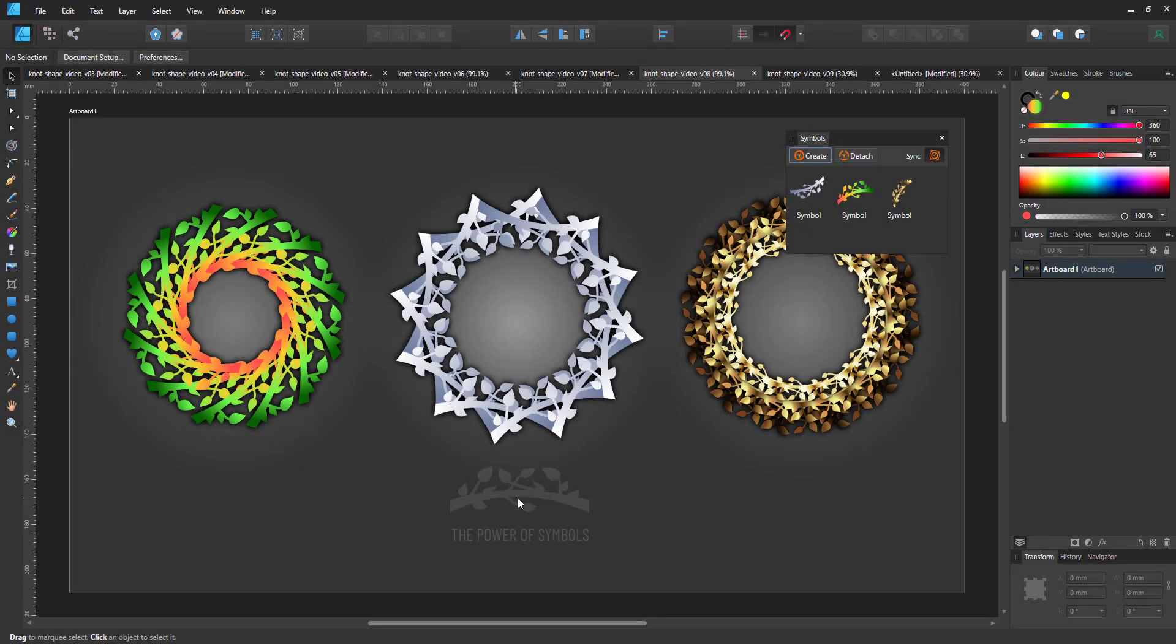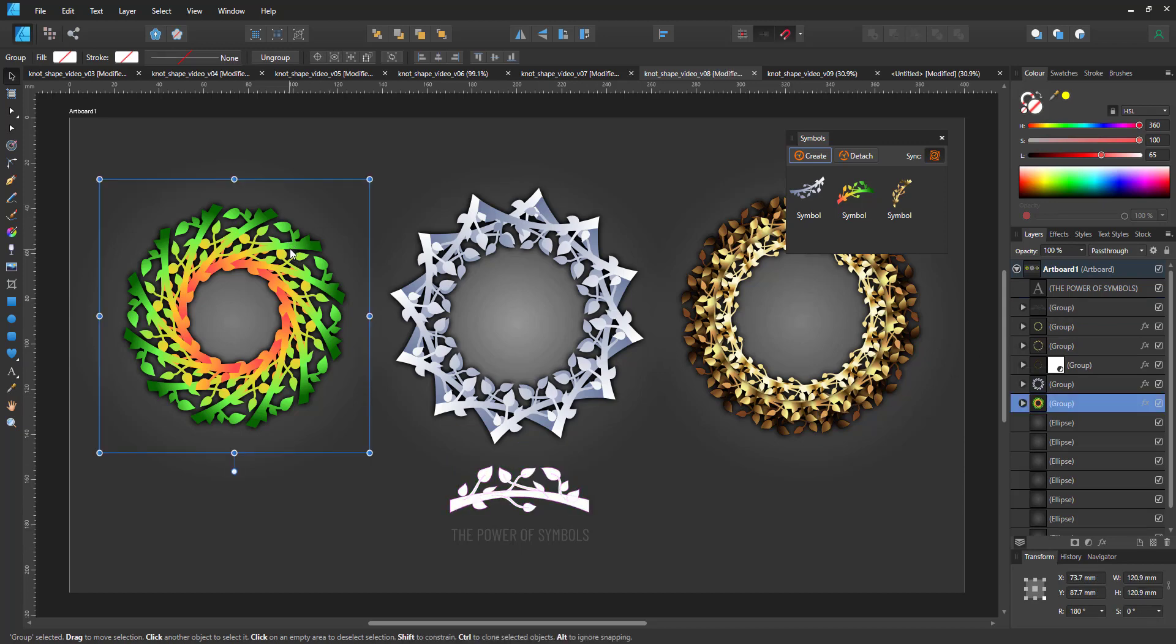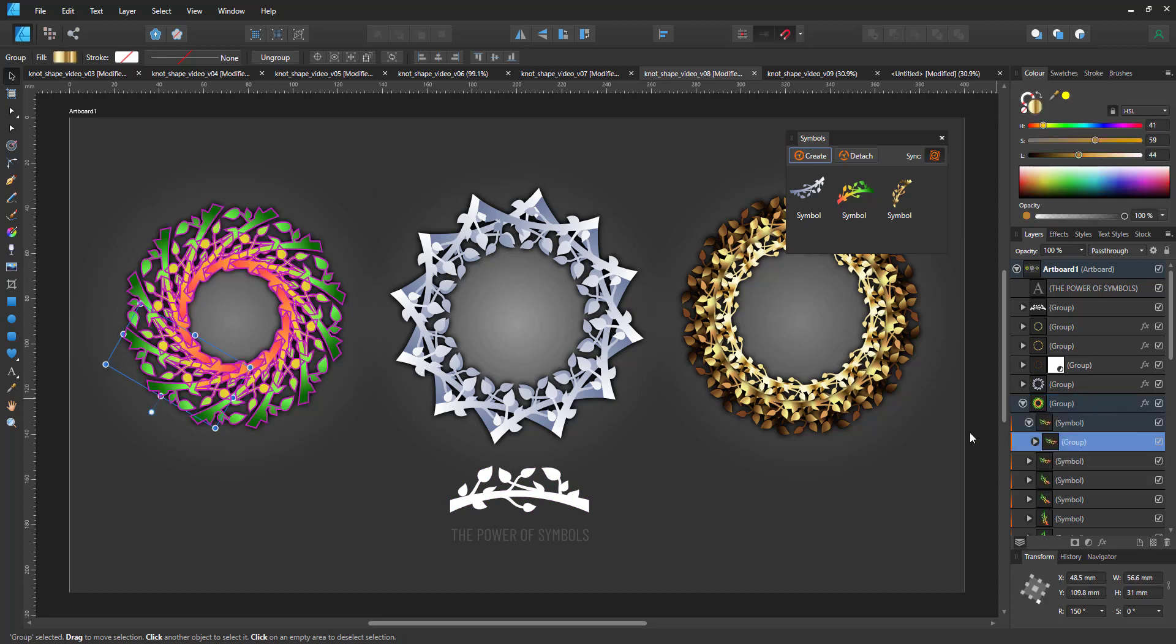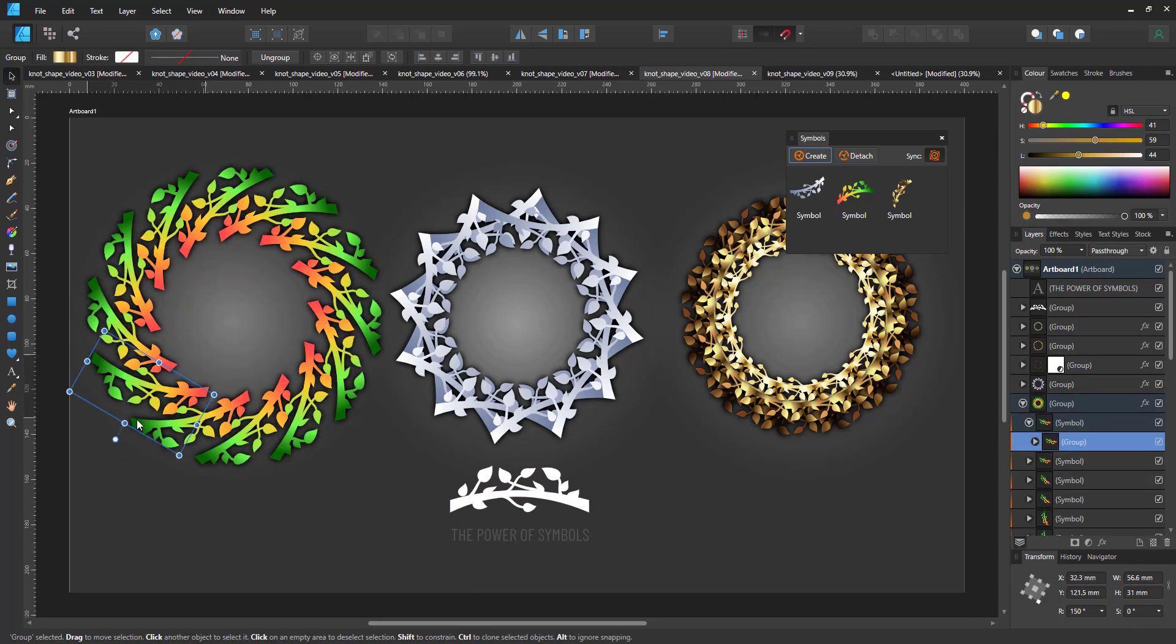You don't have to limit the designs to abstract shapes. Here I got a twig with some leaves. Again, all three patterns are based on this one symbol. The gradients are different, so is the rotation and the placement.